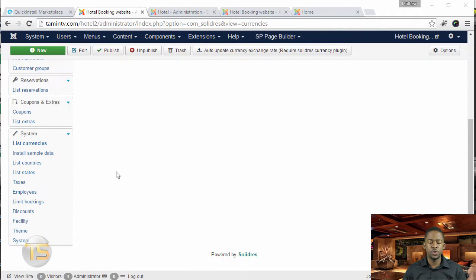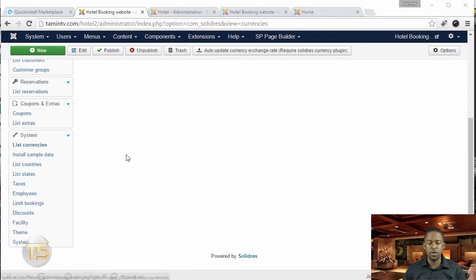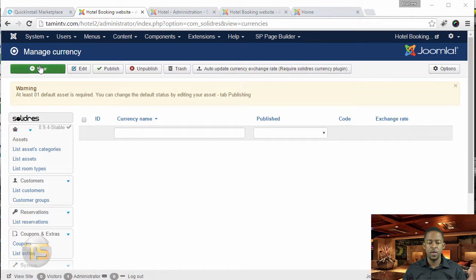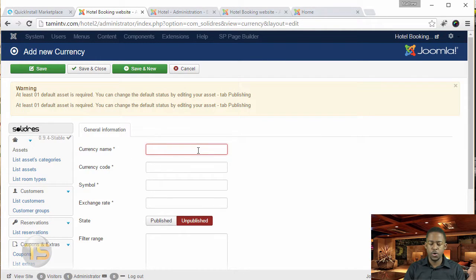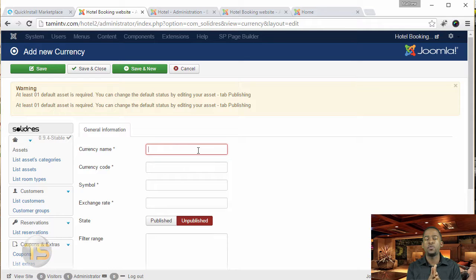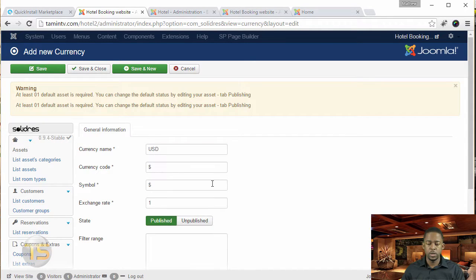But before you do that, you want to make sure that you add the currency for it. So you want to go to list currencies and then click on new. This is where you can put in the currency information, then click save and close.